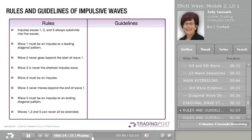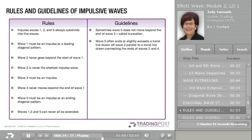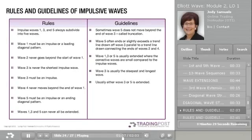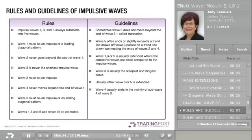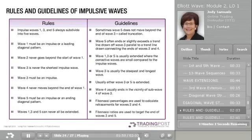And now for some guidelines: 1. Sometimes Wave 5 does not move beyond the end of Wave 3 — this is called truncation. 2. Wave 5 often ends or slightly exceeds a trend line drawn off Wave 3 parallel to a trend line connecting the ends of Waves 2 and 4. 3. Wave 1, 3, or 5 is usually extended, where the corrective waves are small compared to the impulse waves. 4. Wave 3 is usually the steepest and longest wave. 5. Usually either Wave 3 or 5 is extended. 6. Wave 4 usually ends in the vicinity of sub-wave 4 of Wave 3. 7. Fibonacci percentages are used to calculate the retracements for Waves 2 and 4. 8. Fibonacci ratios are used to target the end of Waves 3 and 5.